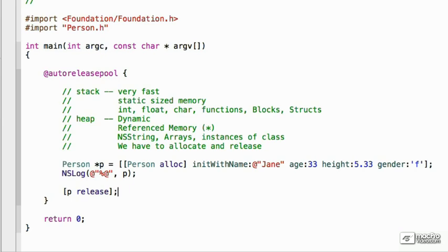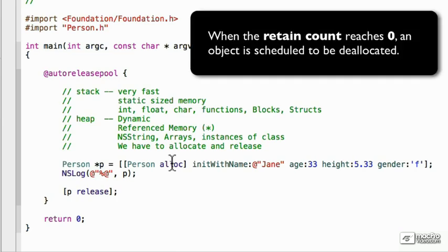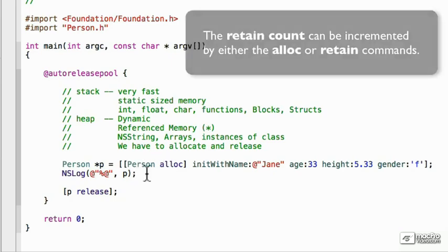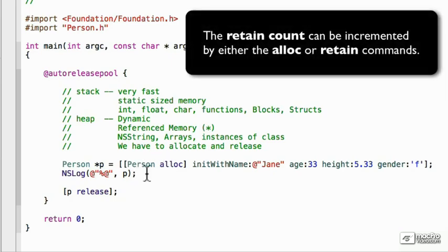When alloc is called, it increments the retain count by one, meaning that it's to be kept. Whenever the retain count gets to zero, then it's scheduled to be released and to be deallocated. There's two things that will increment it. One is the alloc and the other one is the retain.